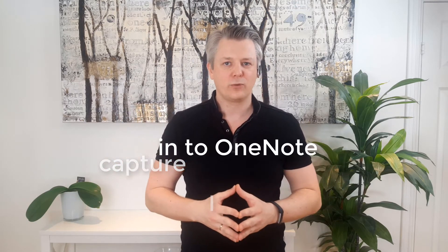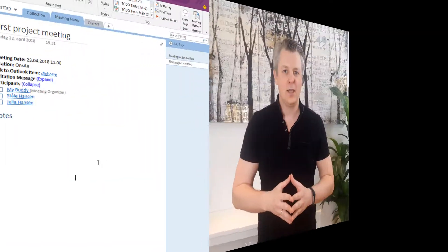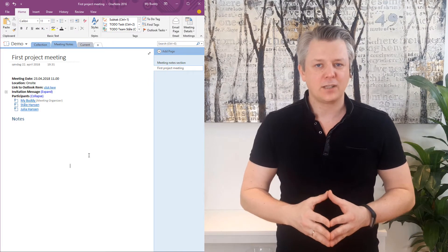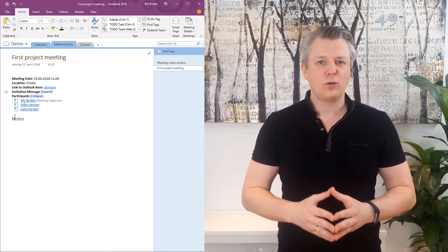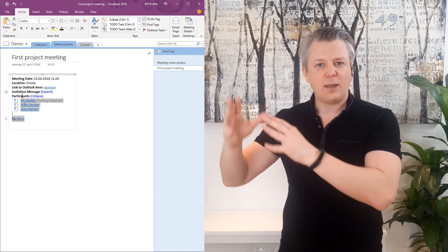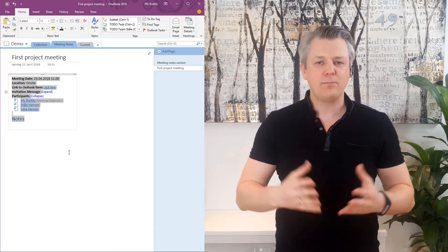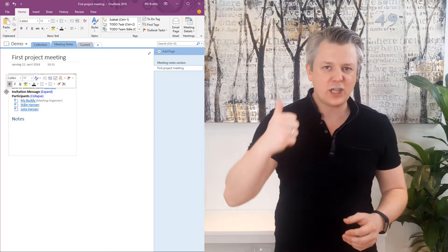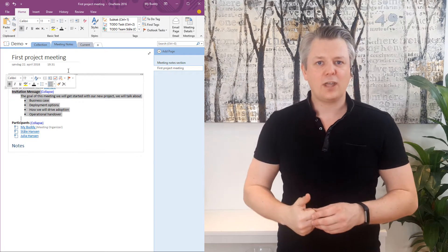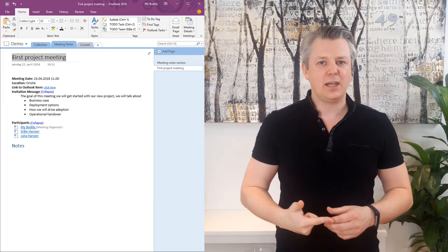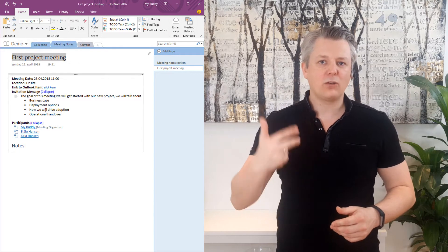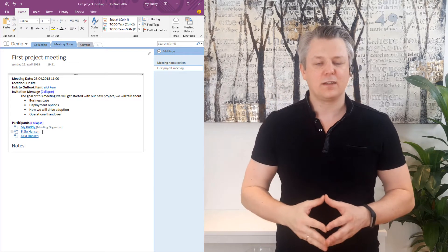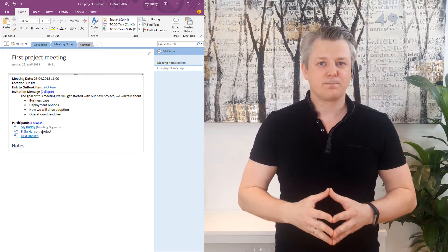The advantage of using that plugin button is that you get a page filled with all the meeting information. You get the agenda, you get the title of the meeting, and you get all the names of all the invited attendees.